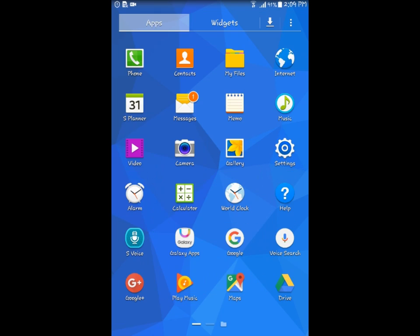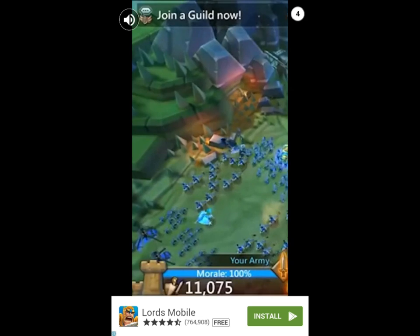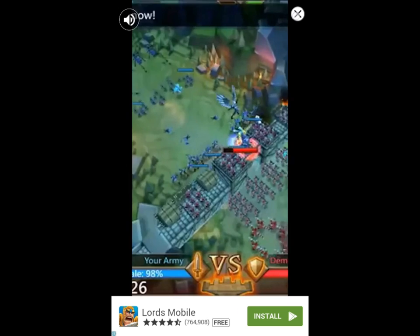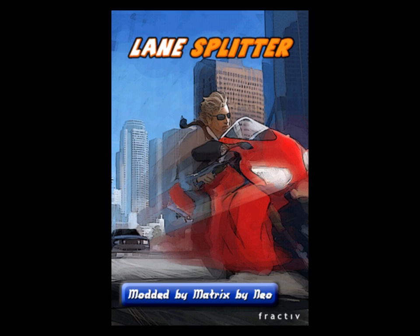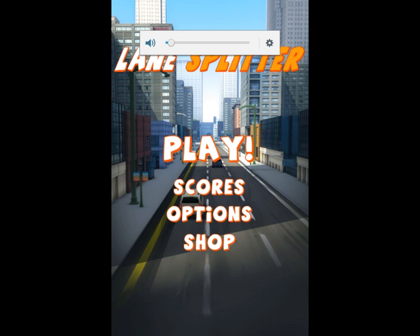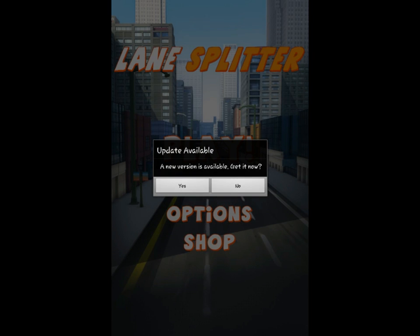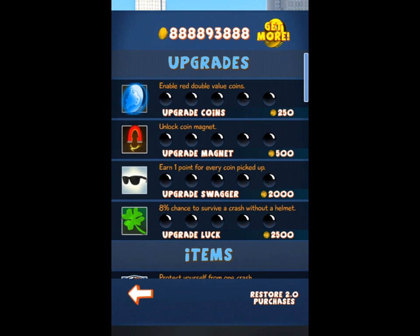Now I've already installed it, so let's open LaneSplitter and see if it's actually working. Now let's open LaneSplitter. Click no, because if you install the newest version the mod will be gone.